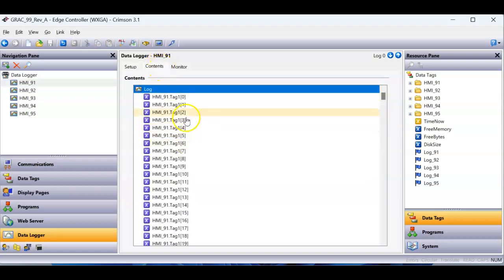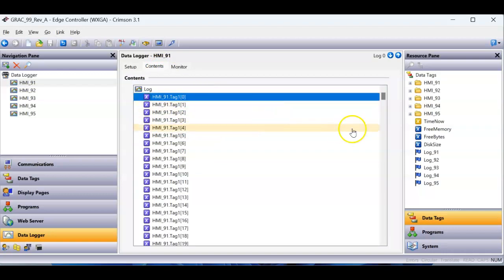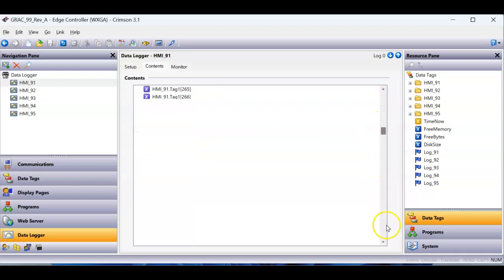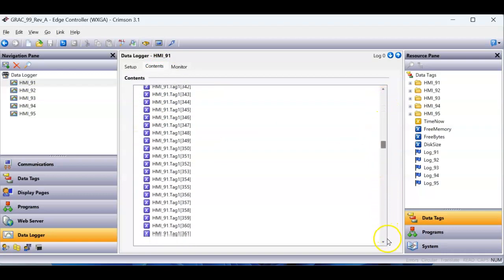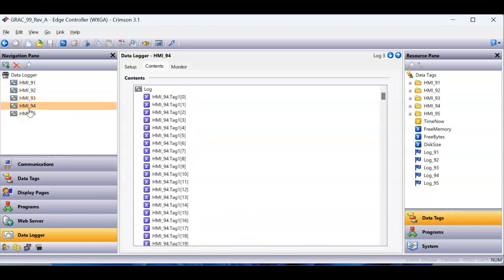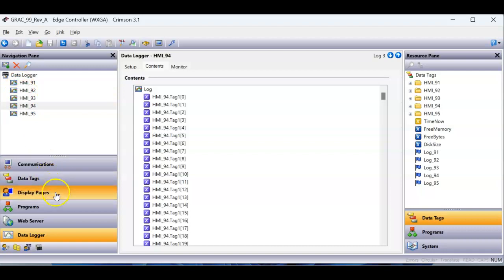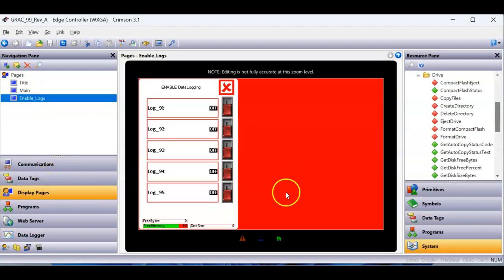If I go to the contents tab, I'm going to do another demo or video on this, but basically, each one of these logs is logging 1,000 tags in here. So, it's logging 1,000 tags in each one of these. Every one of these, exactly the same.